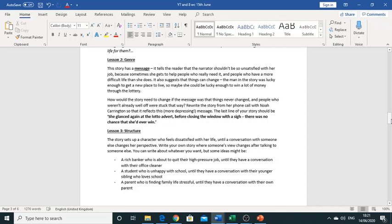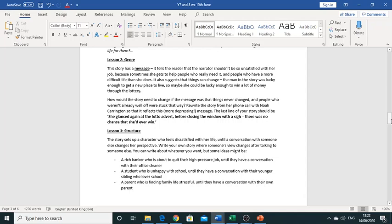Okay so what your task is for this lesson, lesson two, is you need to now think about what would have happened if the message was that things could never change and that people that weren't well off still had a very difficult life or kind of stuck in that life. They were stuck in that life, nothing really changed for them. You need to now rewrite the story from her phone call with Noah Carrington so that it reflects this message. It may sound really depressing but you need to try and write with this being the circumstances.